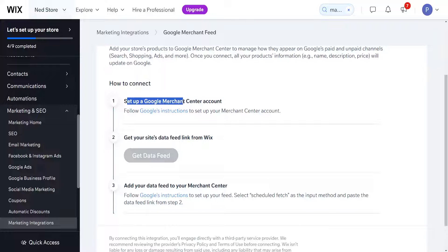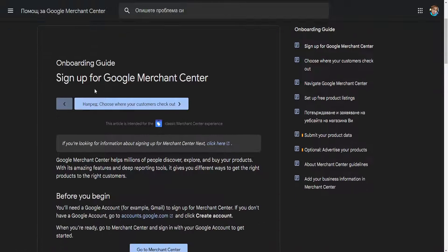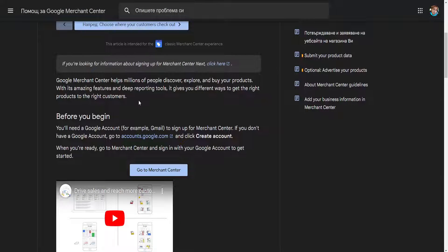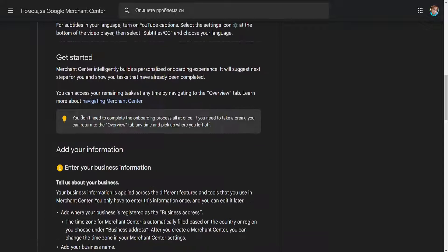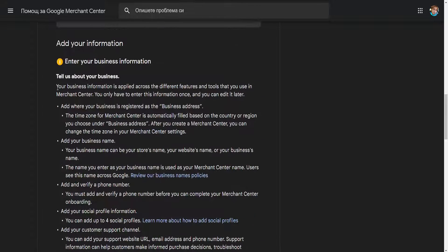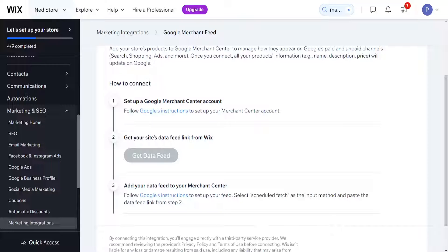On the first page, you need to set up a Google Merchant Center account if you don't have one already. It will give you a link to instructions on how to set up a Google Merchant account.